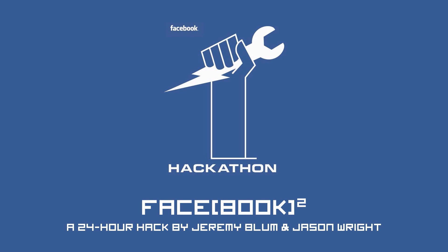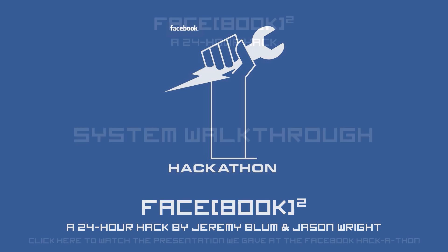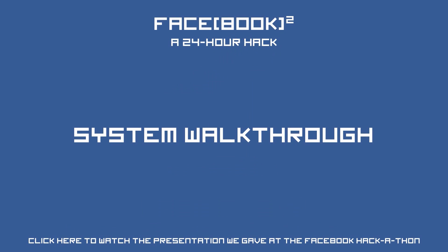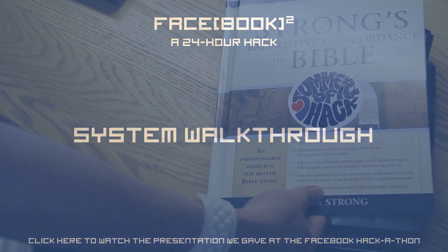Here's a closer look at Facebook Squared, a 24-hour hackathon project that I did with Jason Wright in the summer of 2012 at Facebook's New York City headquarters.